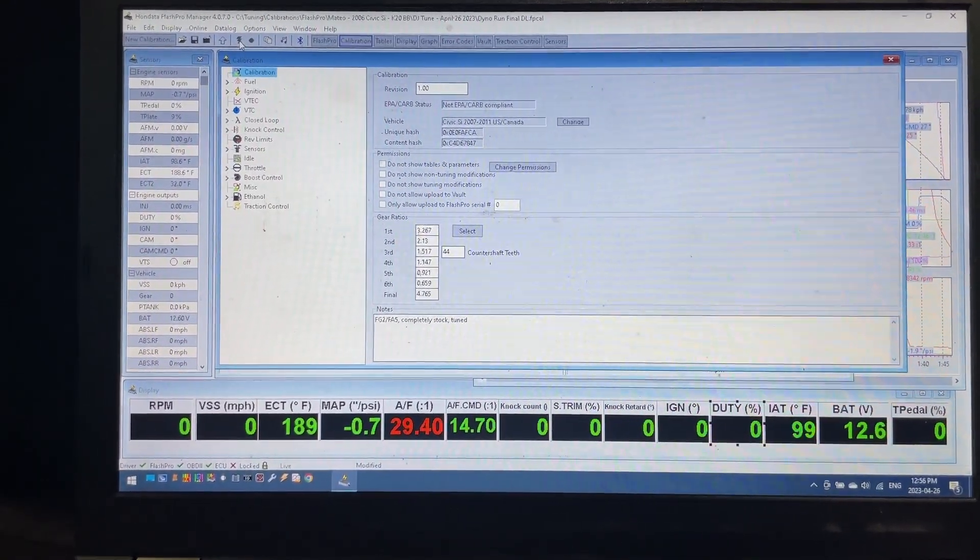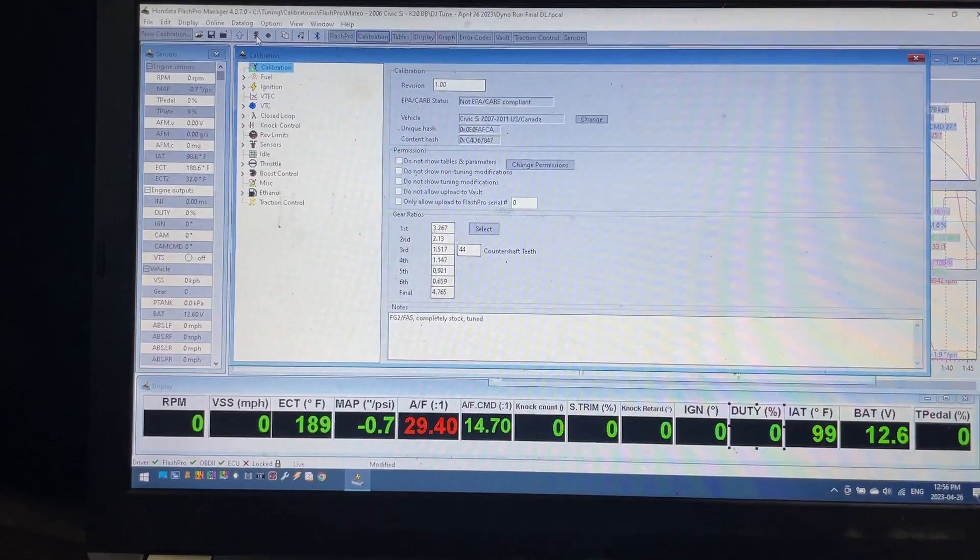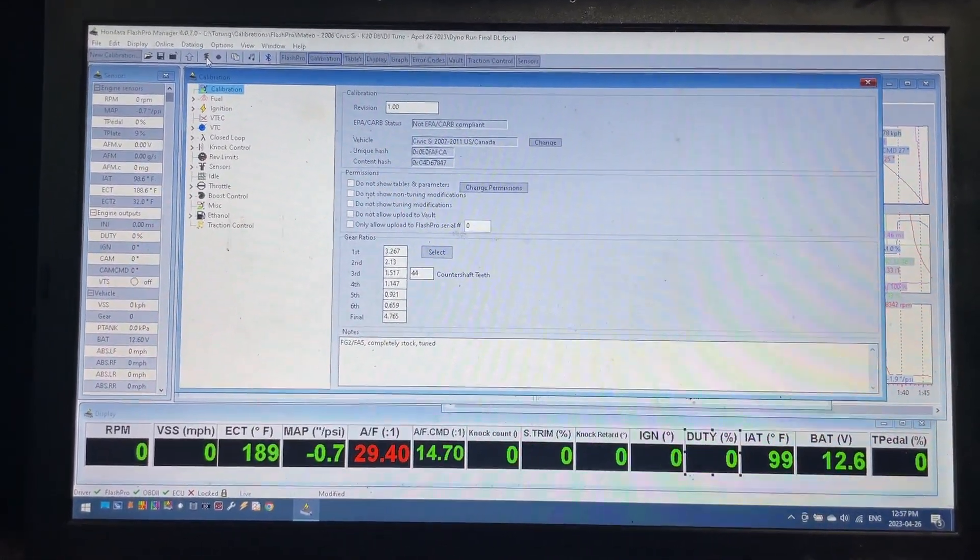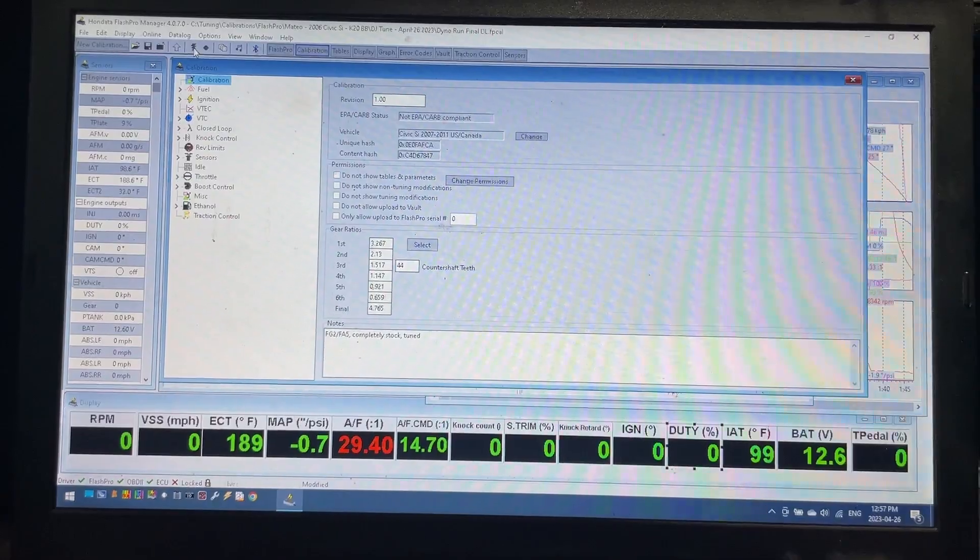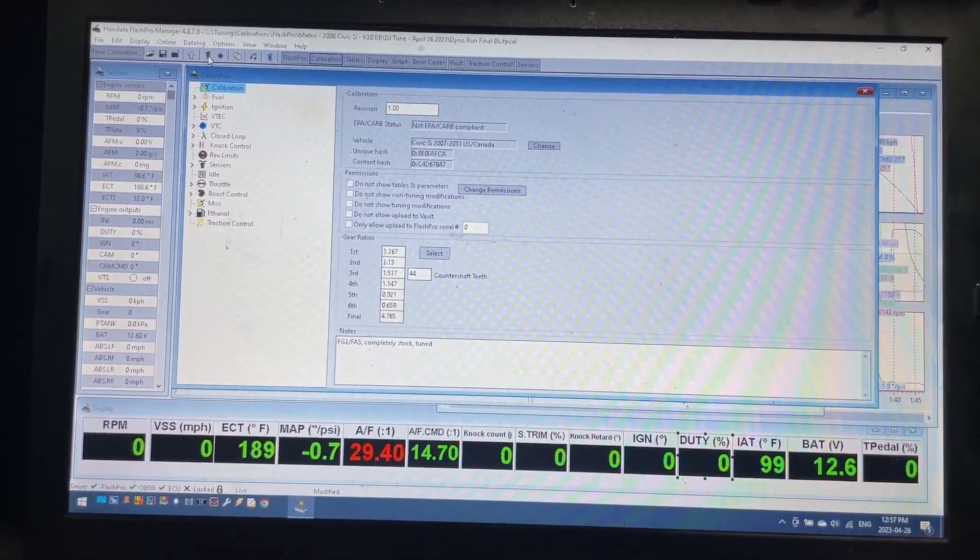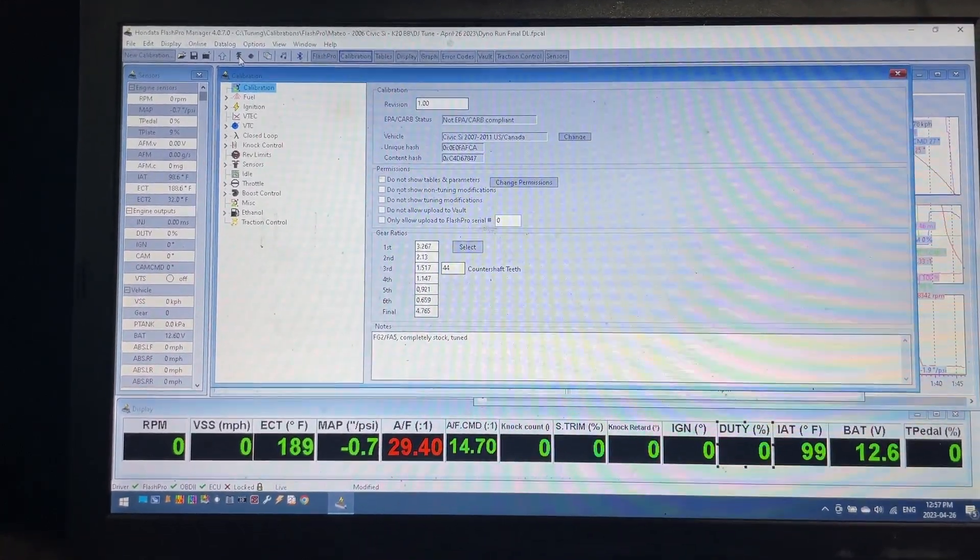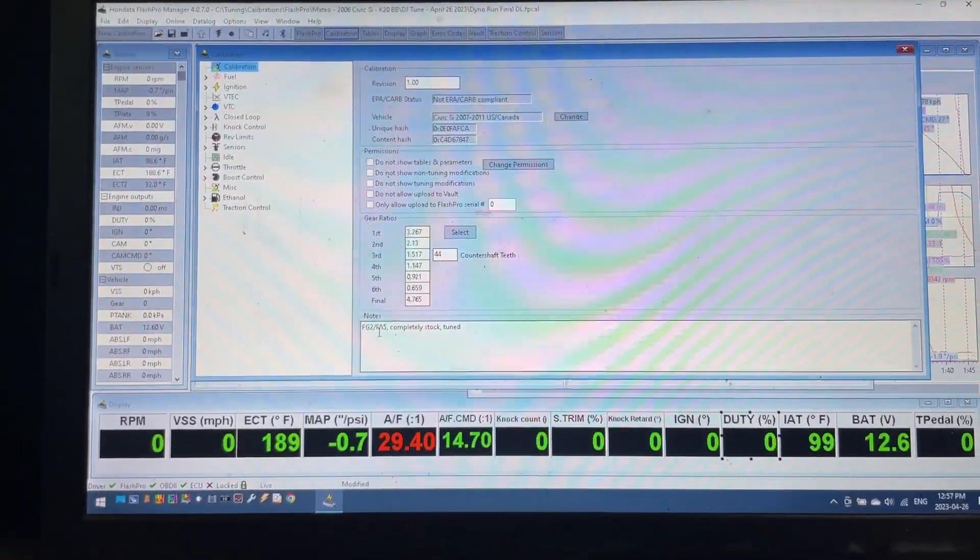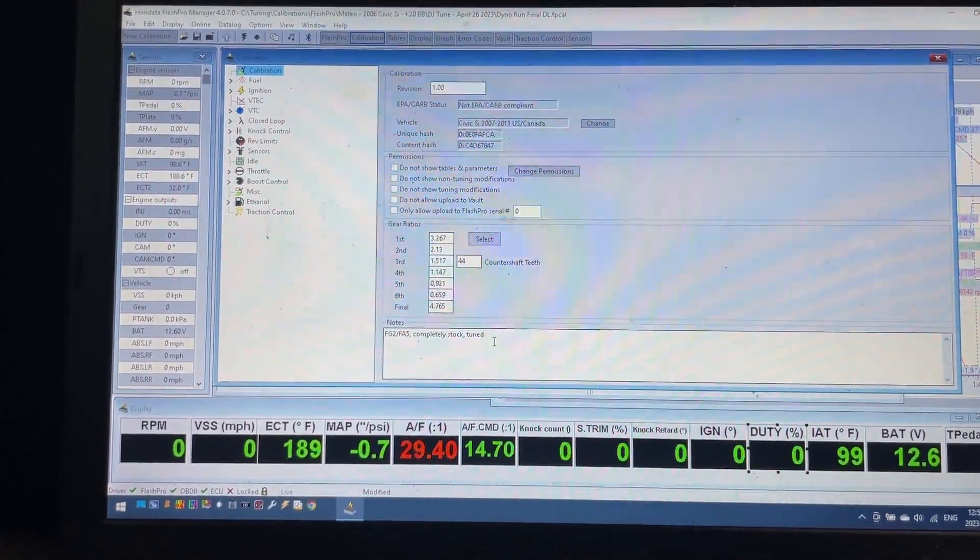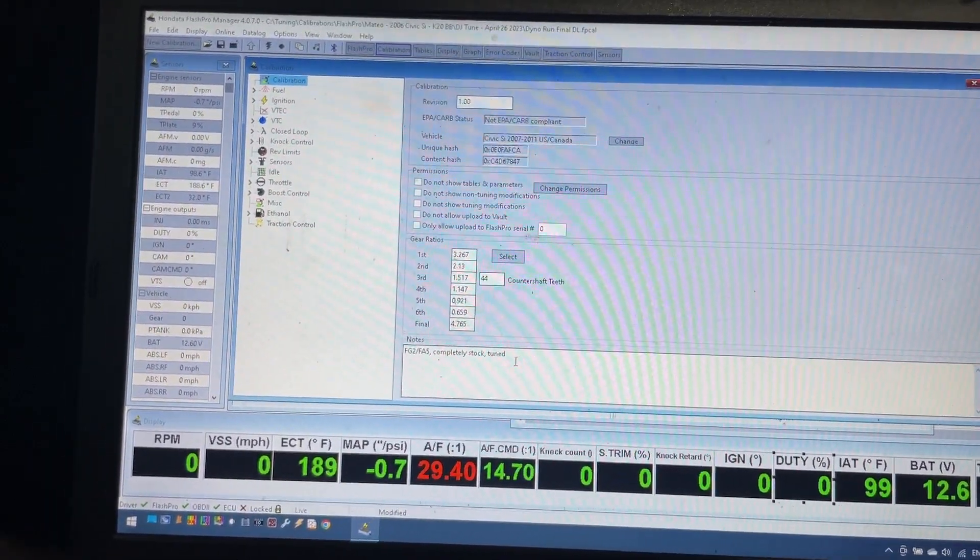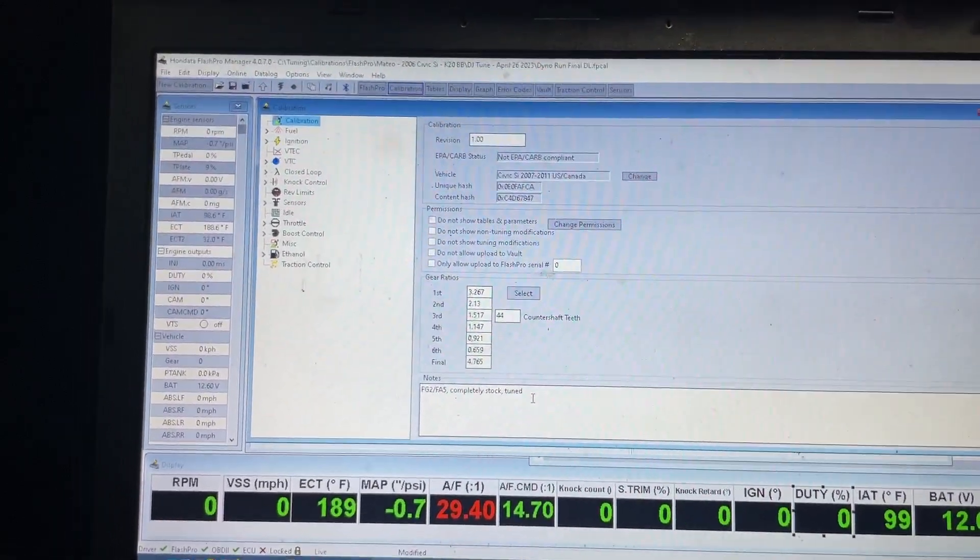Alright guys, so like I said, I'm going to walk you through the details of what this specific tune looks like. You can definitely use these settings as a guide, but all these settings worked great for this car, but don't expect them to work exactly the same on your car. This map is my base map. It's based off the Hondata Flash Pro completely stock tuned file, but I've made significant changes to it. I'm just going to click through the calibration settings and give you an idea of what I've done to it.